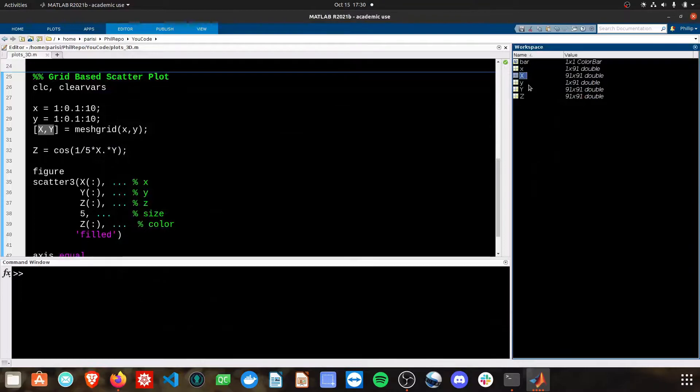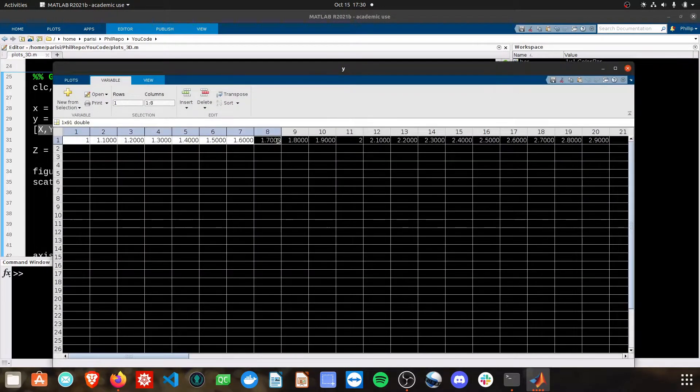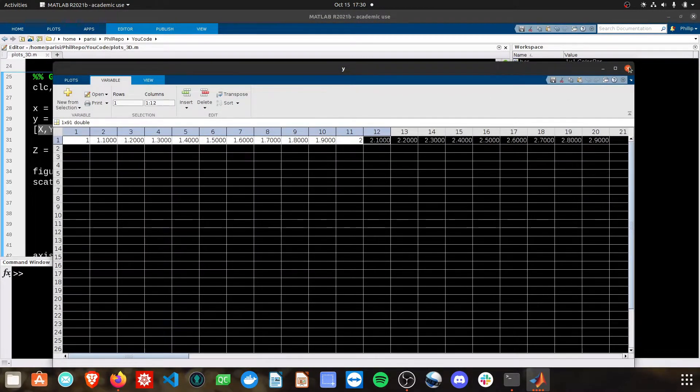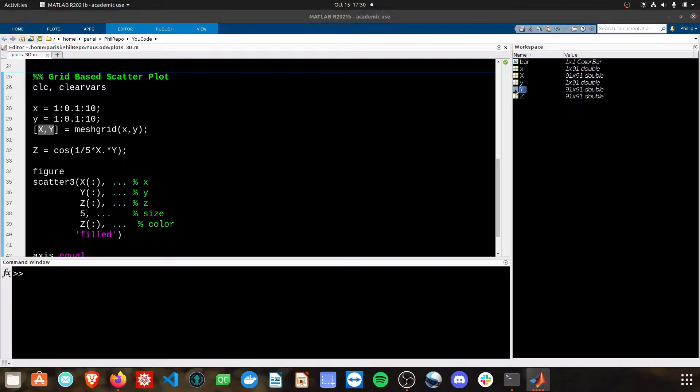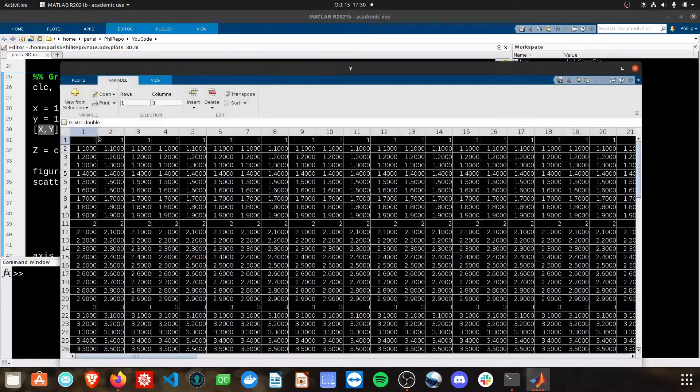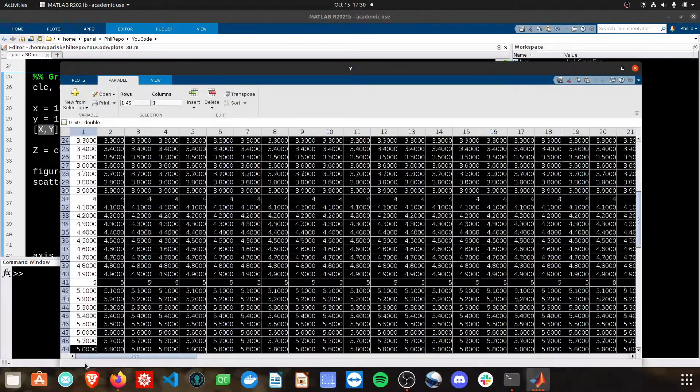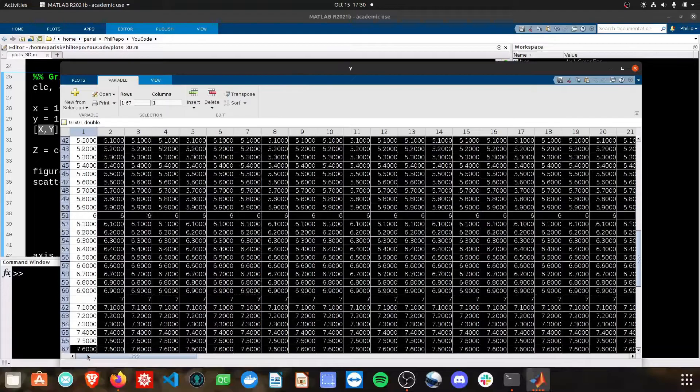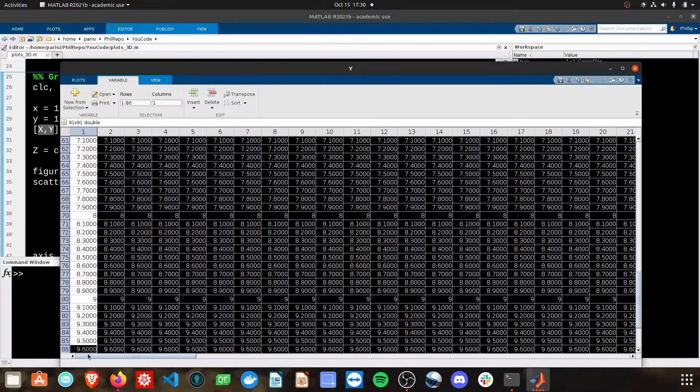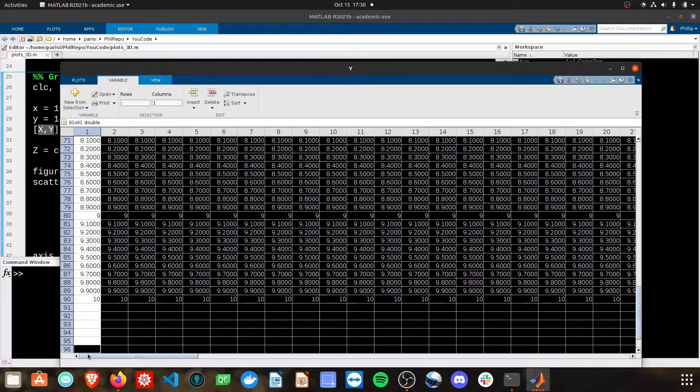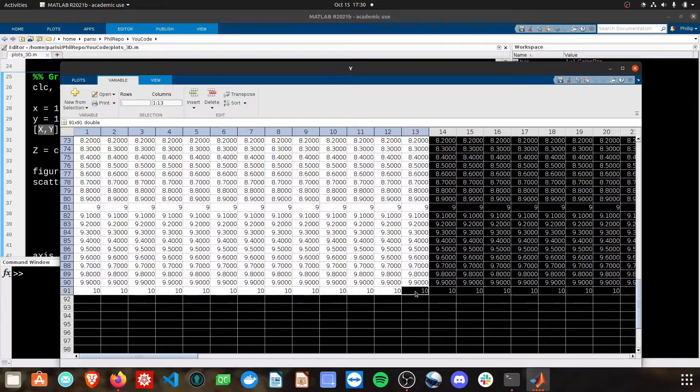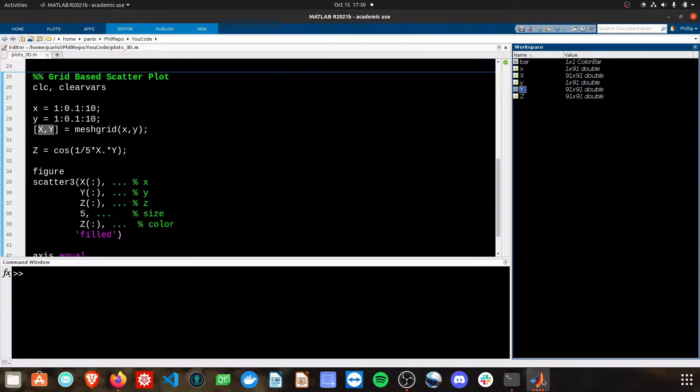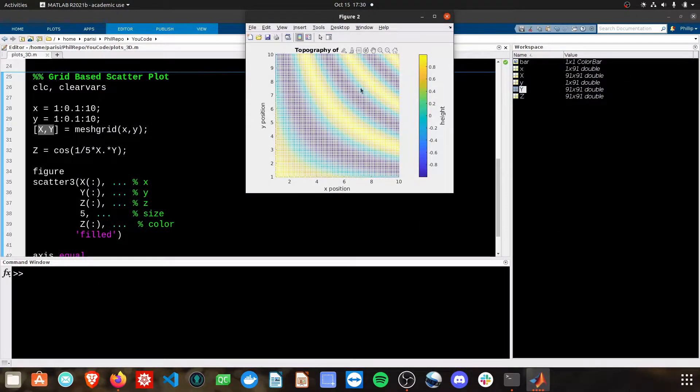For the Y, Y is just 1 to 10 similarly. And then when we do the capital Y, we get 1 to 10s going down. See how now the 1 to 10 happens as we go down to the rows, and then the columns are copied over. And that gives us this grid of points that we can work with.